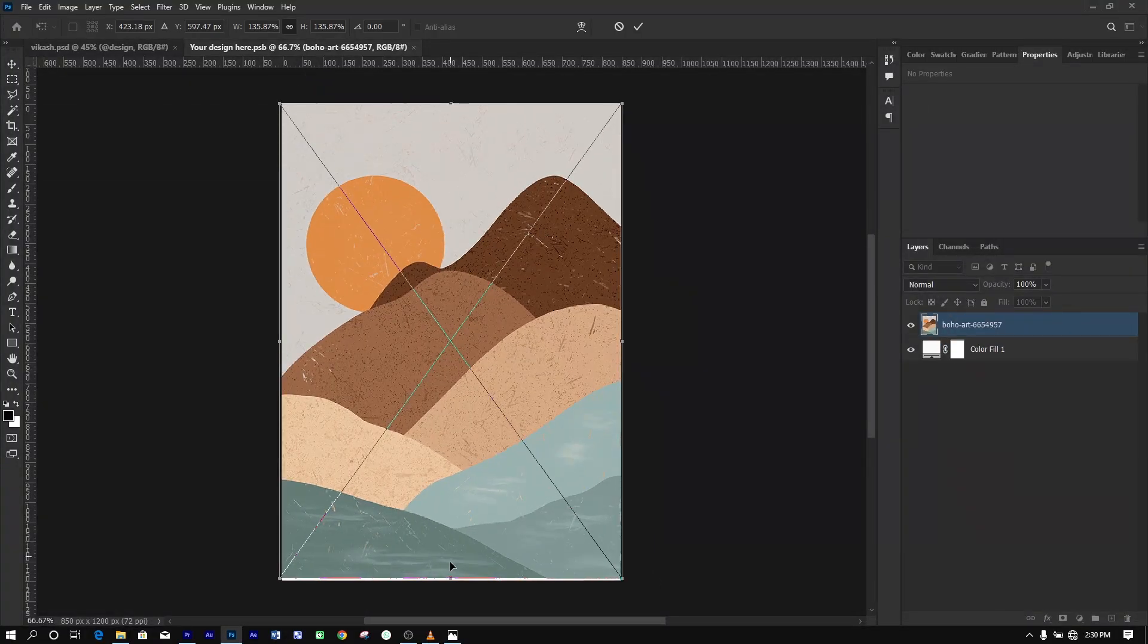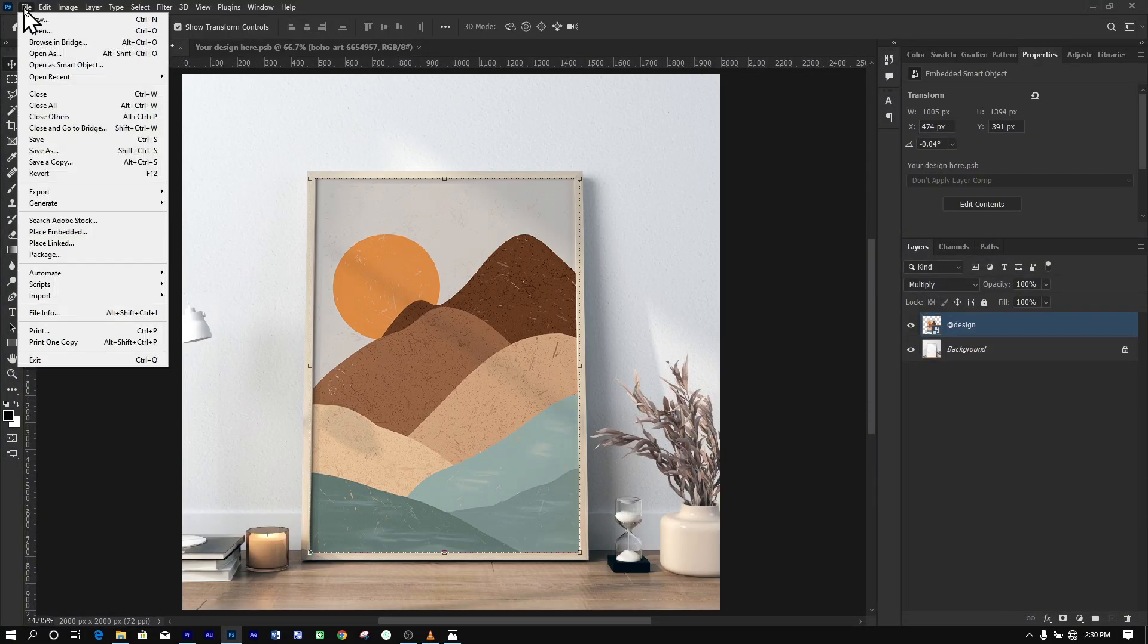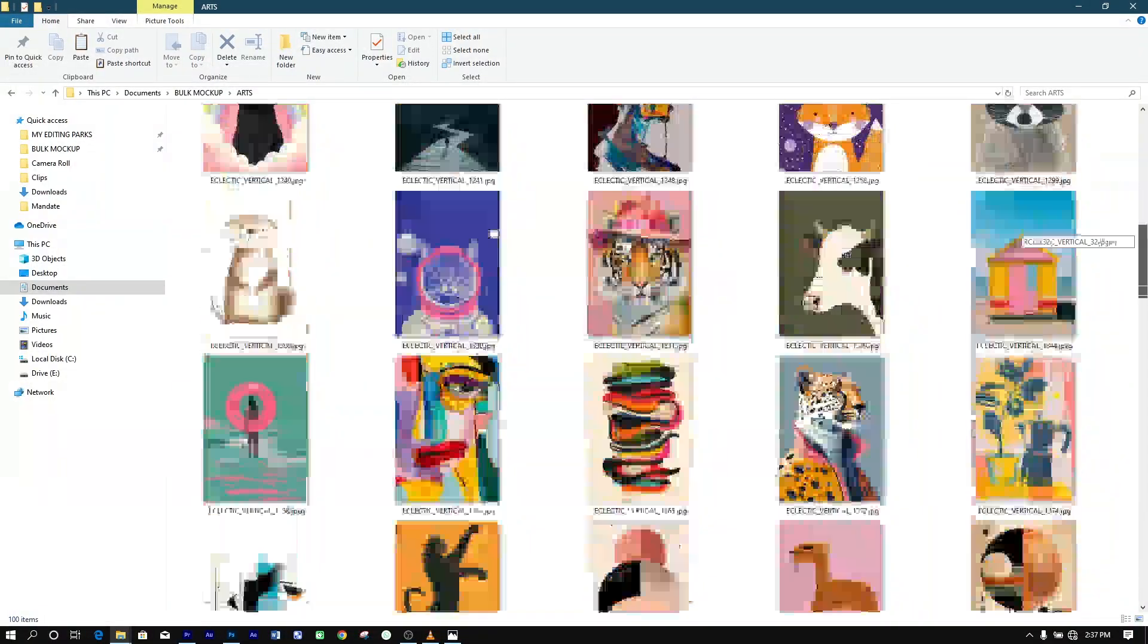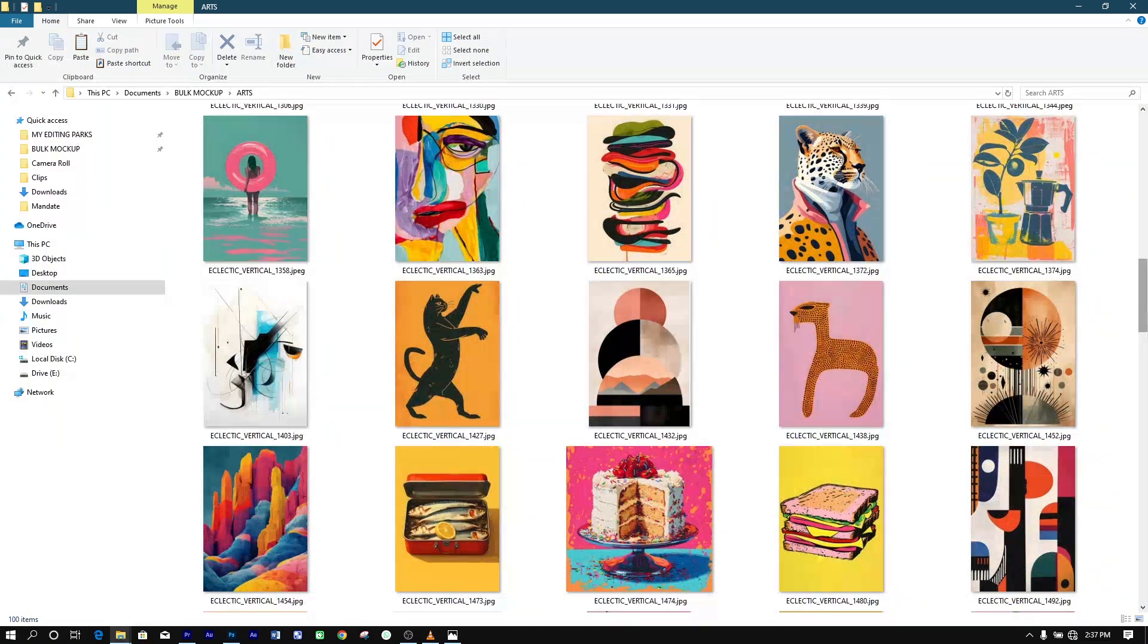Do you waste countless hours manually creating mock-up images for your wall art store? It's a time-consuming process that can quickly become overwhelming, especially if you have a large catalog of products.